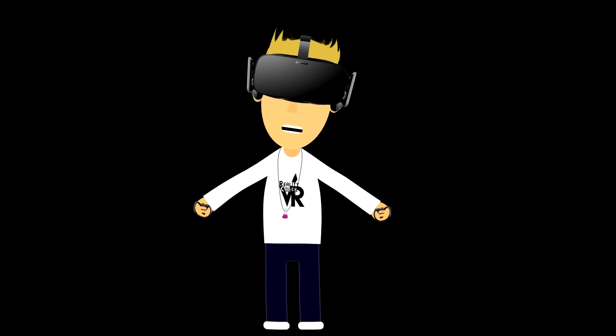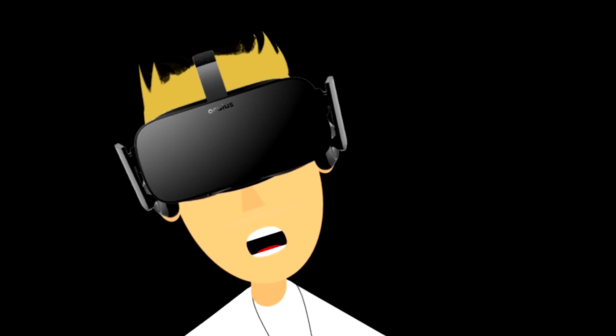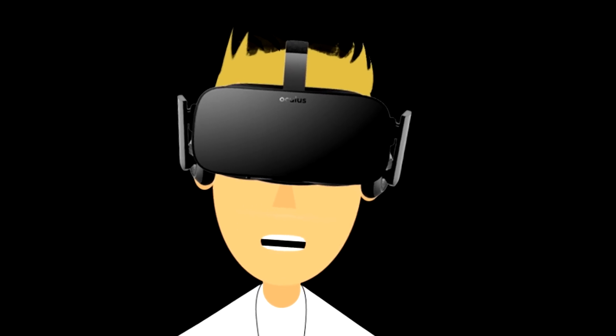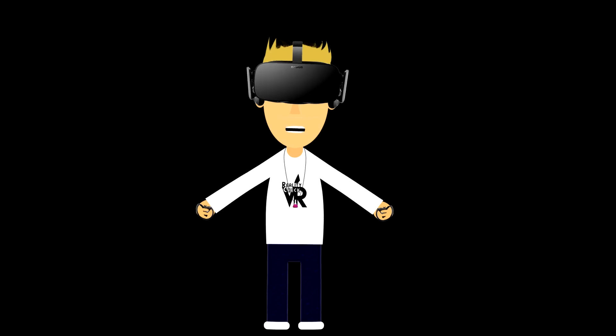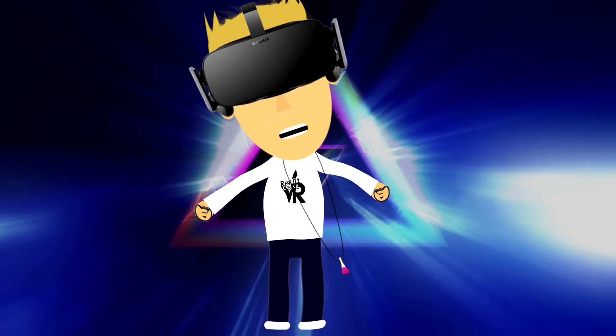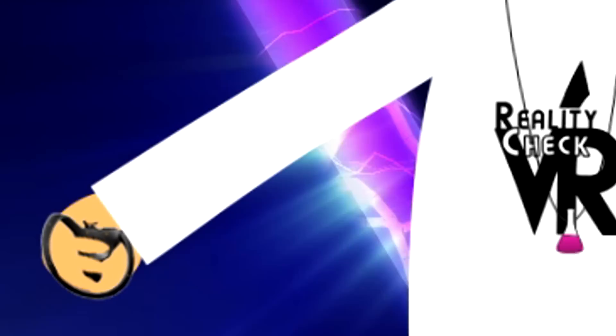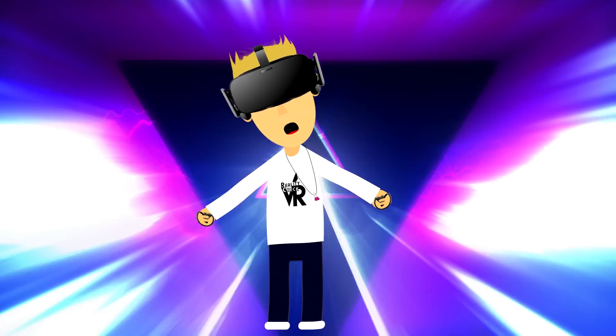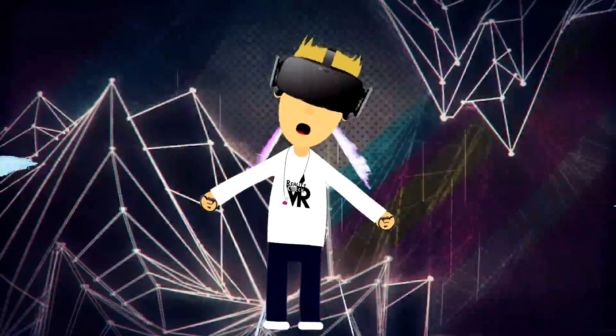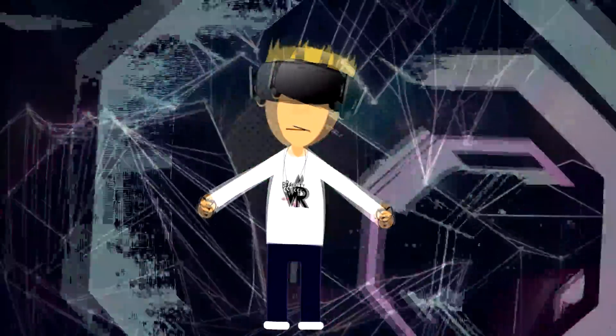Look, it's Reality Check VR, and he has a CV1 and touch controllers. Oh my gosh, looks like he's driving a big truck. Oh, so much fun.